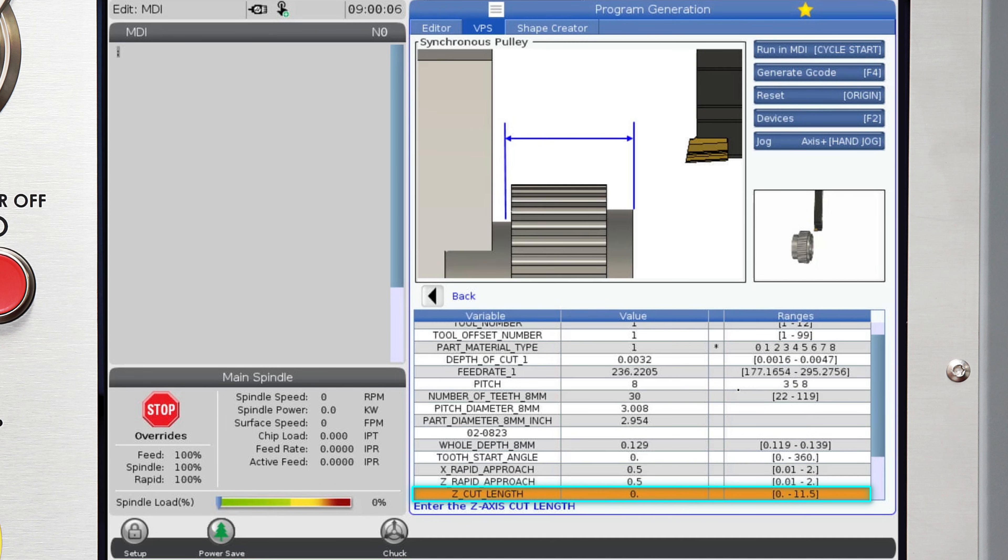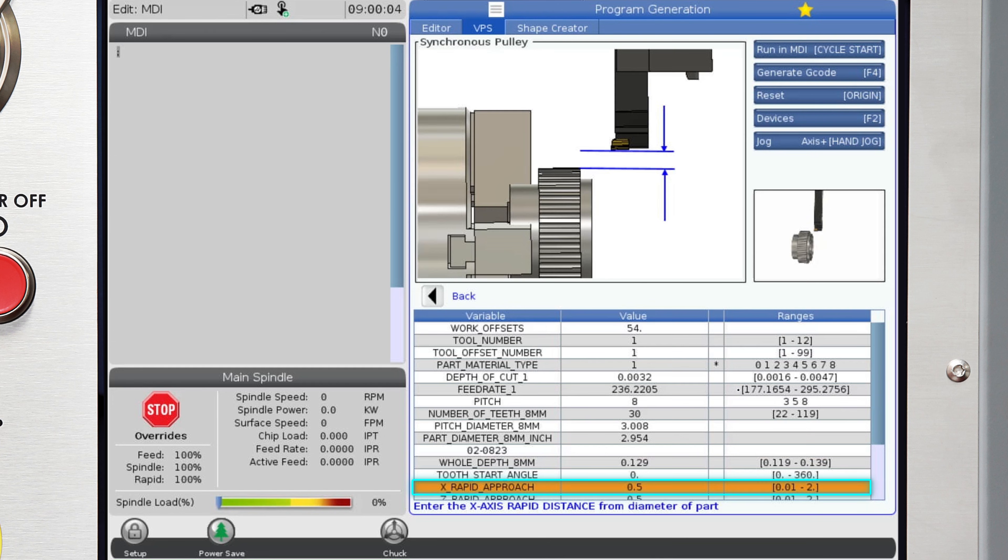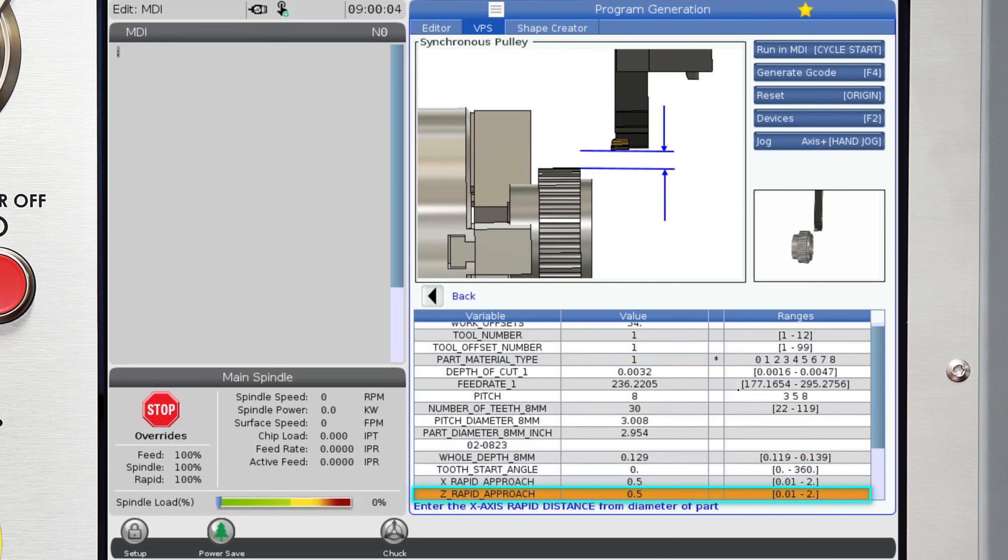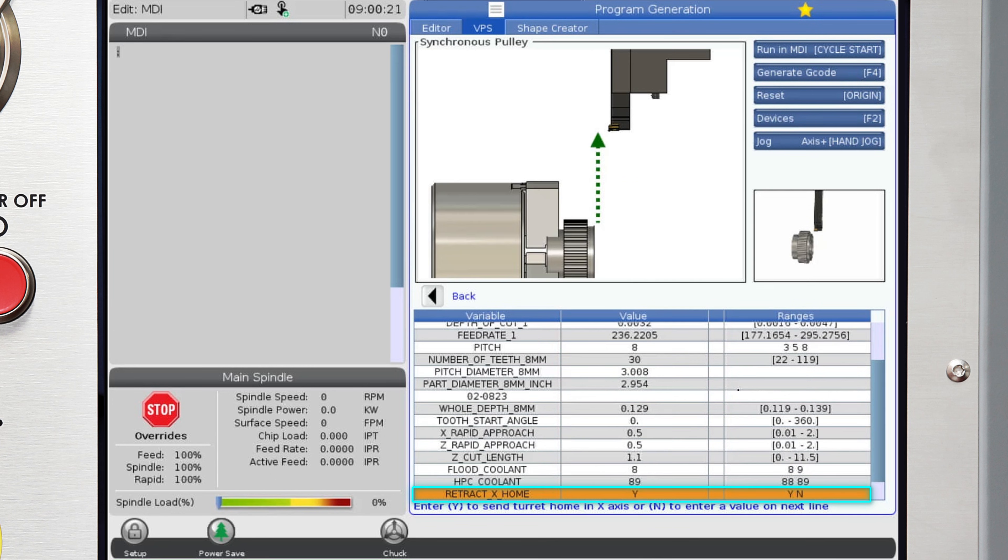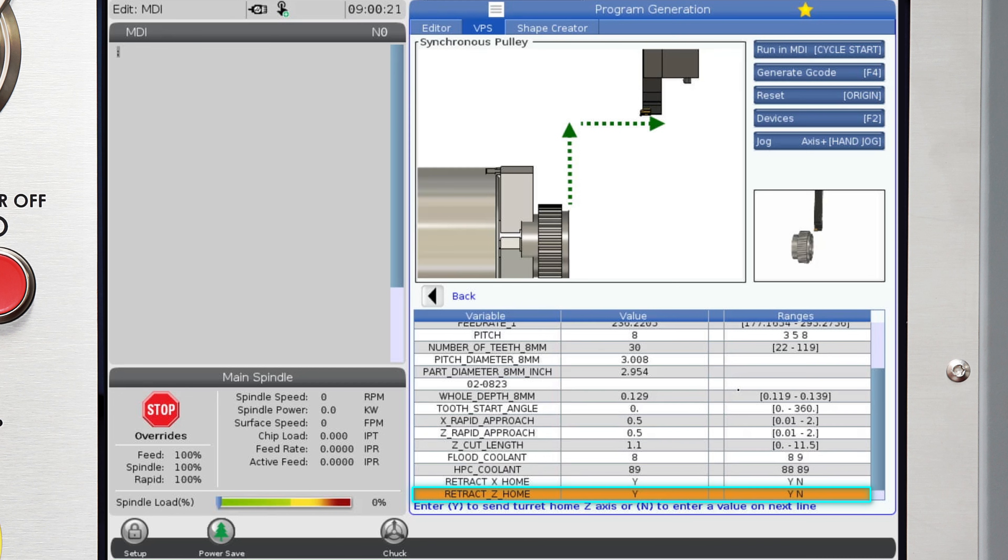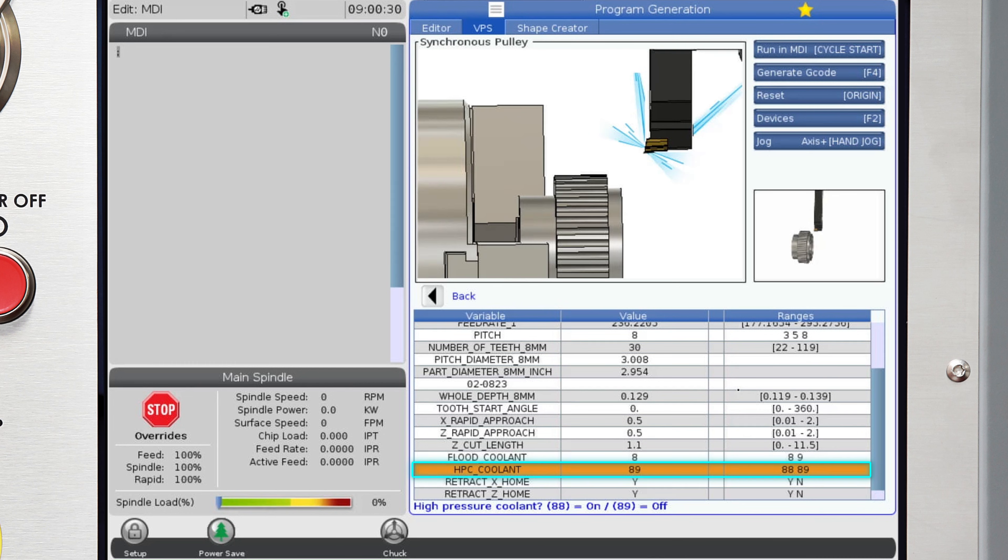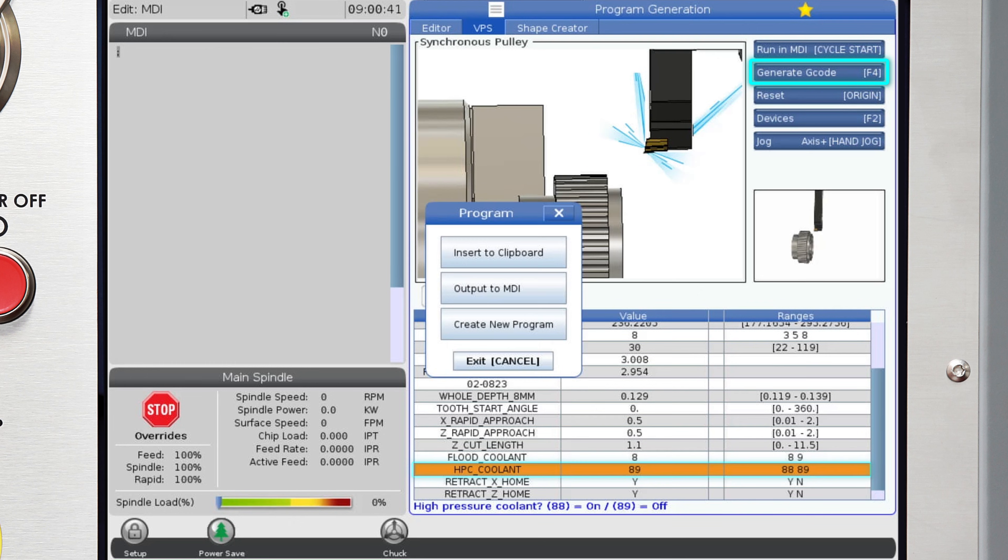Then enter the cut length required, which will be slightly longer than the pulley length. Finally, enter the standard approach, retraction, and coolant info. Then you can generate a program.